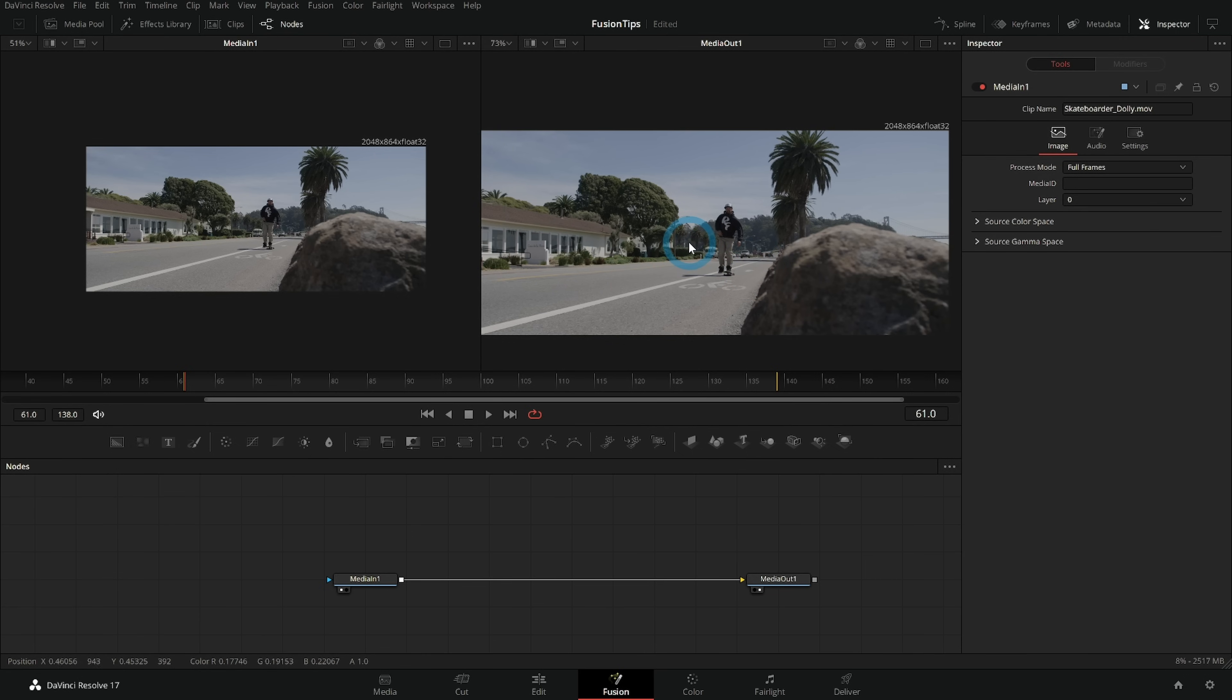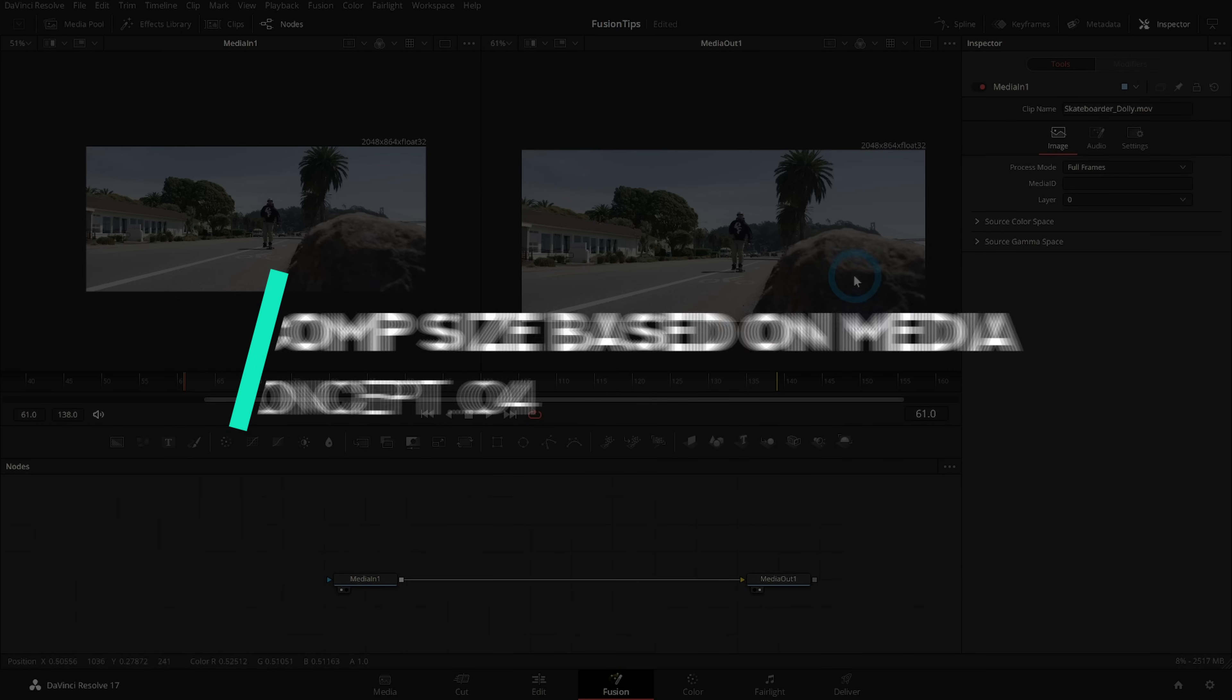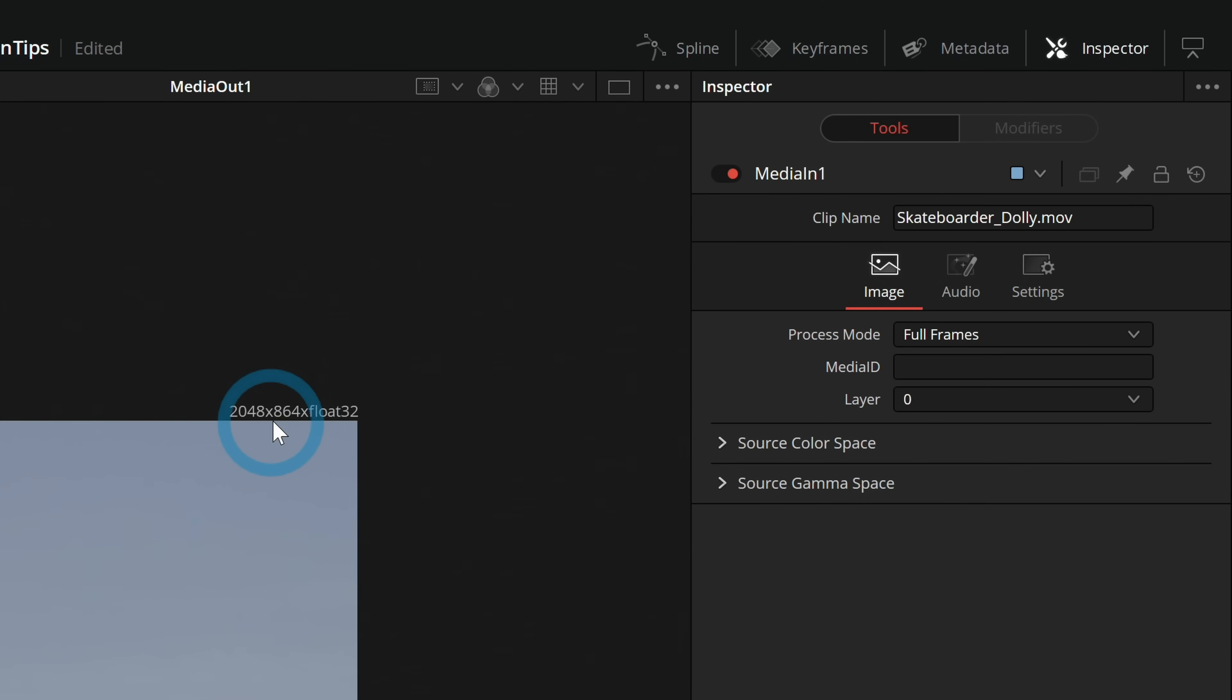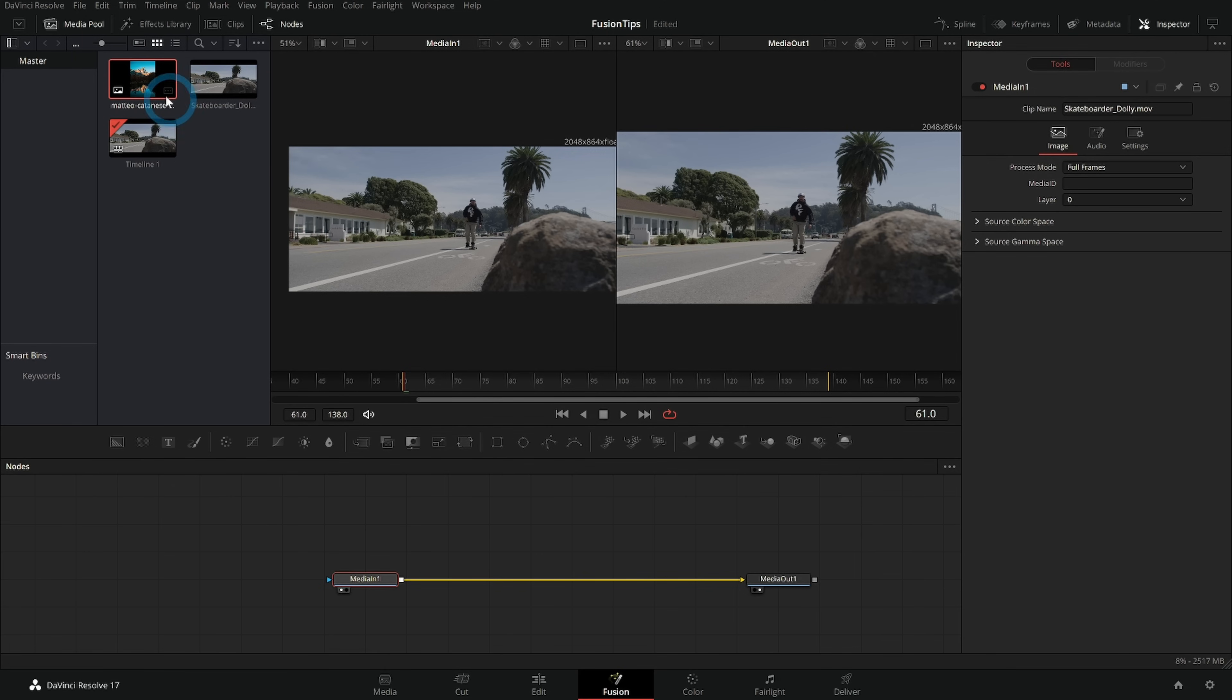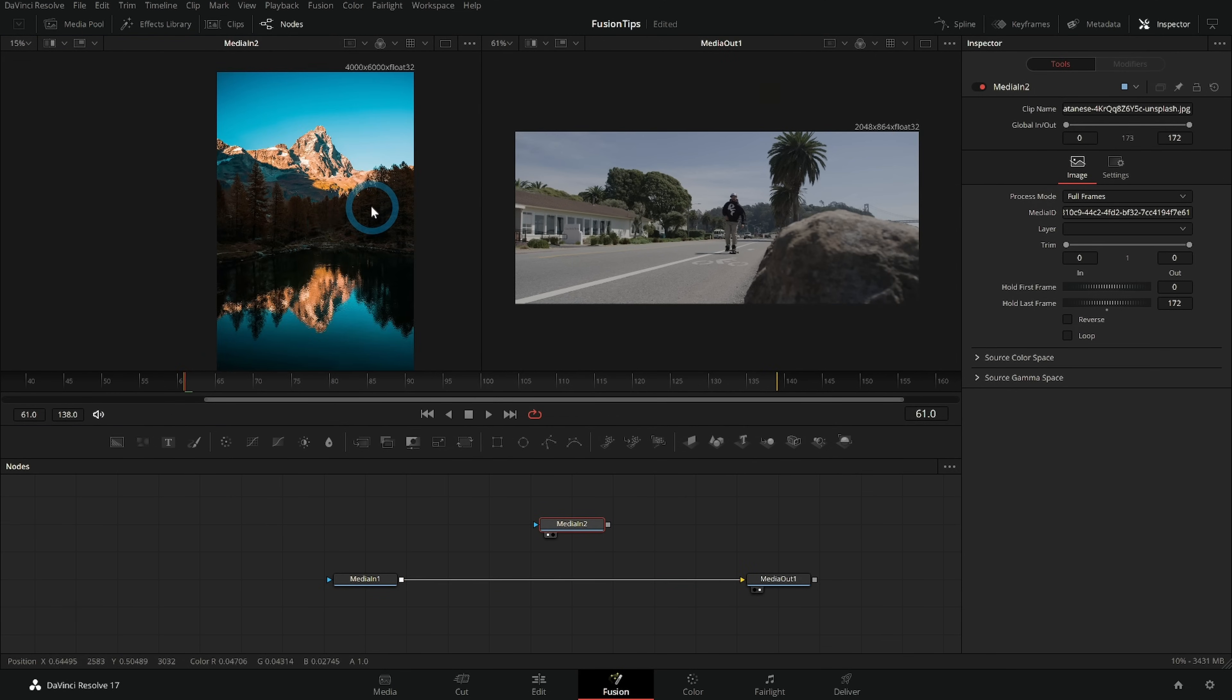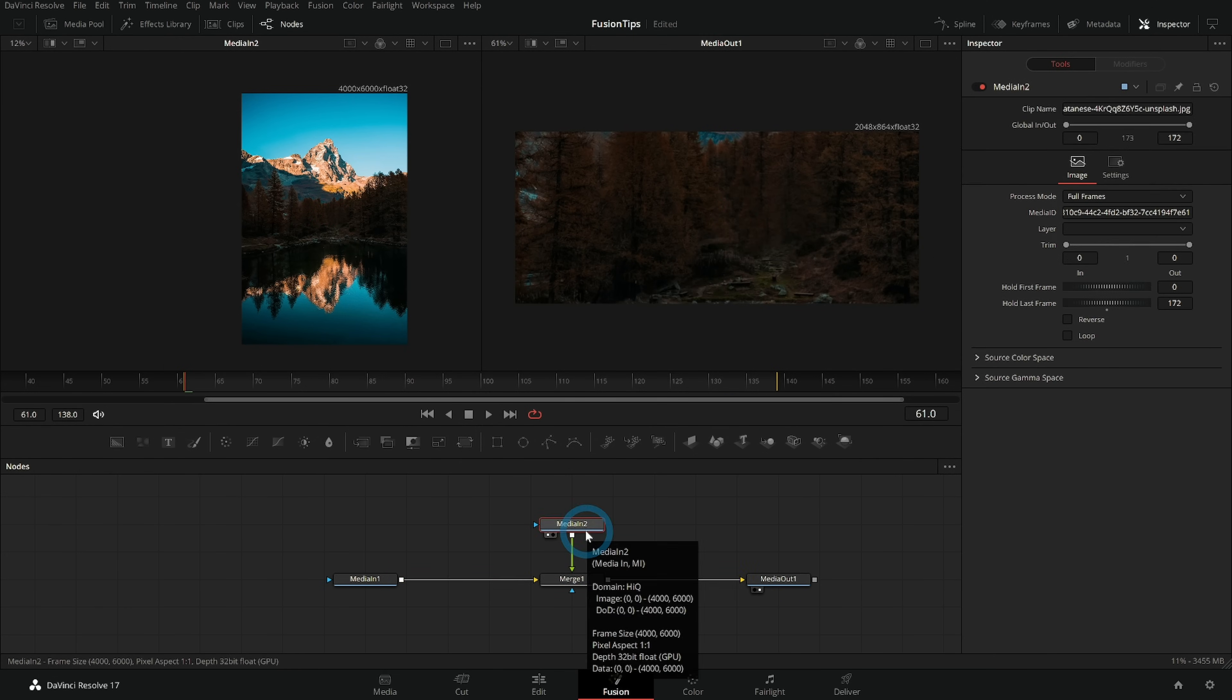Another major concept that's really important to get your head around with Fusion is that Fusion will set the comp size by default based on your first node or your background node. So this media in one is setting the comp size, and you can see it up here 2048 by 864. And that's really important to know because sometimes that'll mess you up especially if you're doing something like drawing a mask on something and trying to use it for something else. Like if I were to take this picture which is a totally different size and aspect ratio and everything and merge this over our media in one I could totally do that.